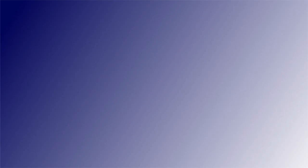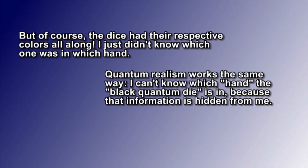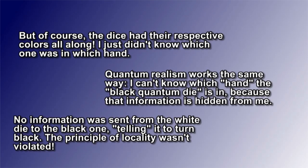Of course this analogy assumes what I earlier referred to as quantum realism. That is, the dice exist in distinct states independent of observation. One is white, one is black, but which one is which is a hidden variable. If realism, that is quantum realism, is true, then the principle of locality isn't violated because no information travels between the particles.